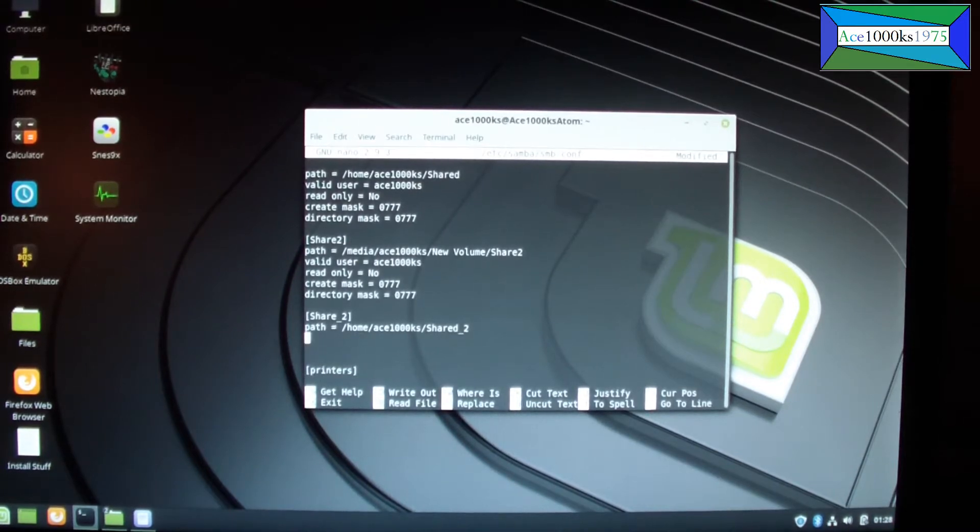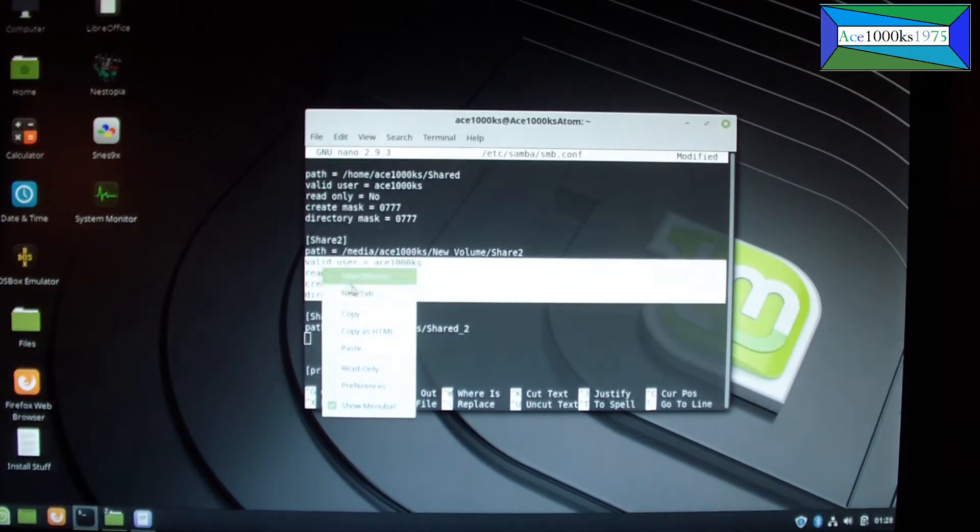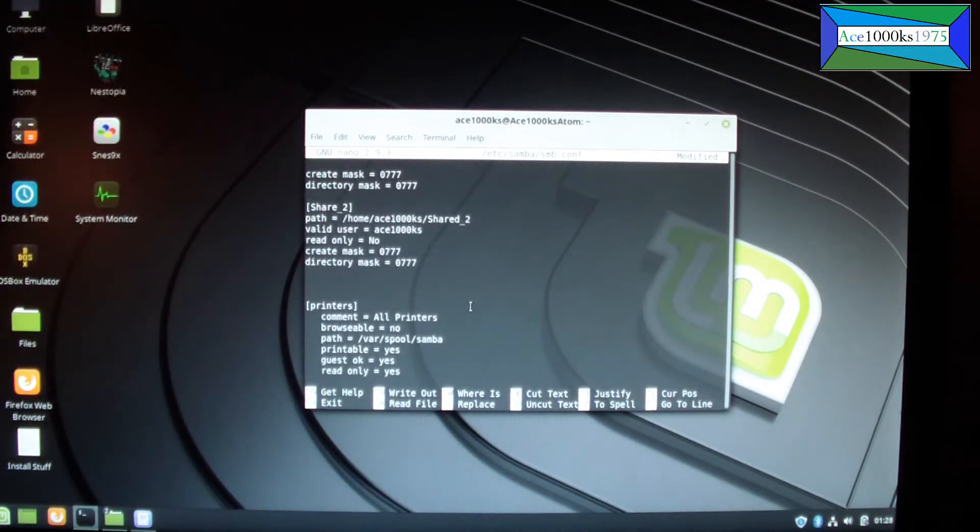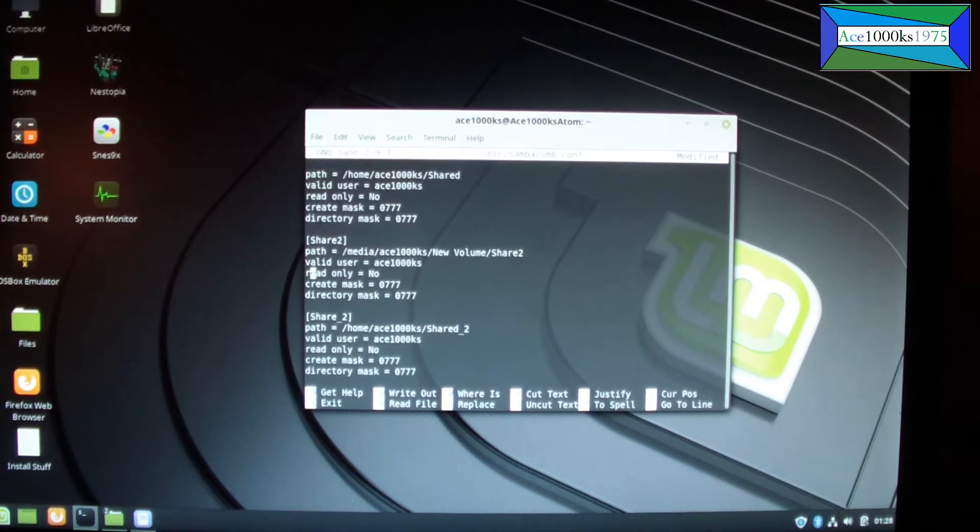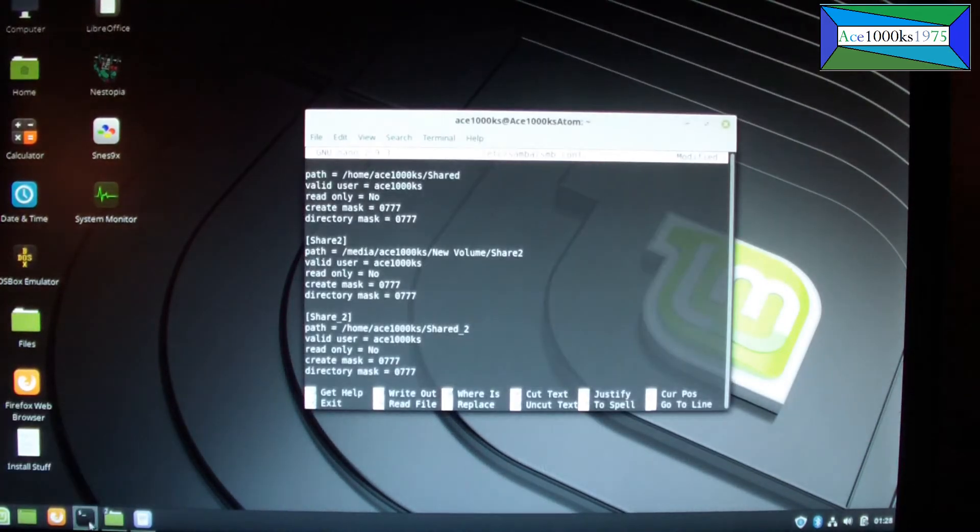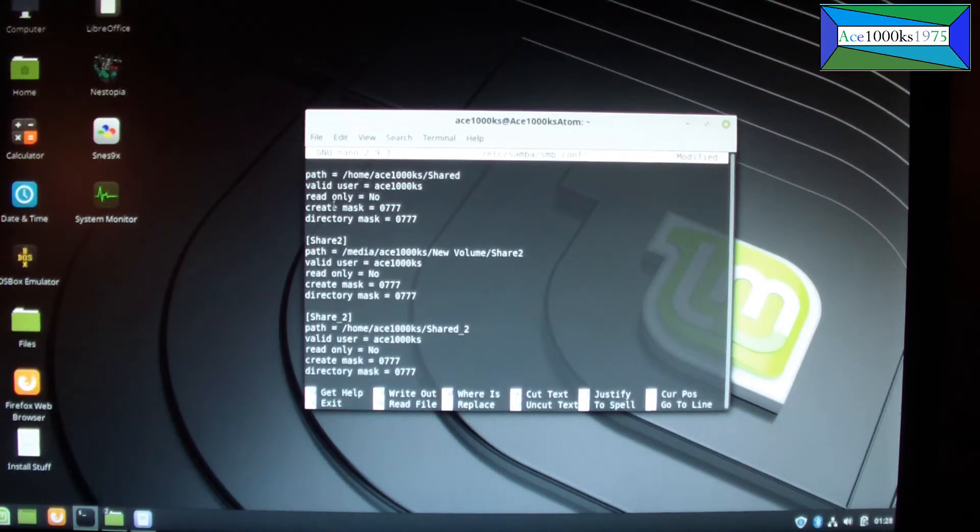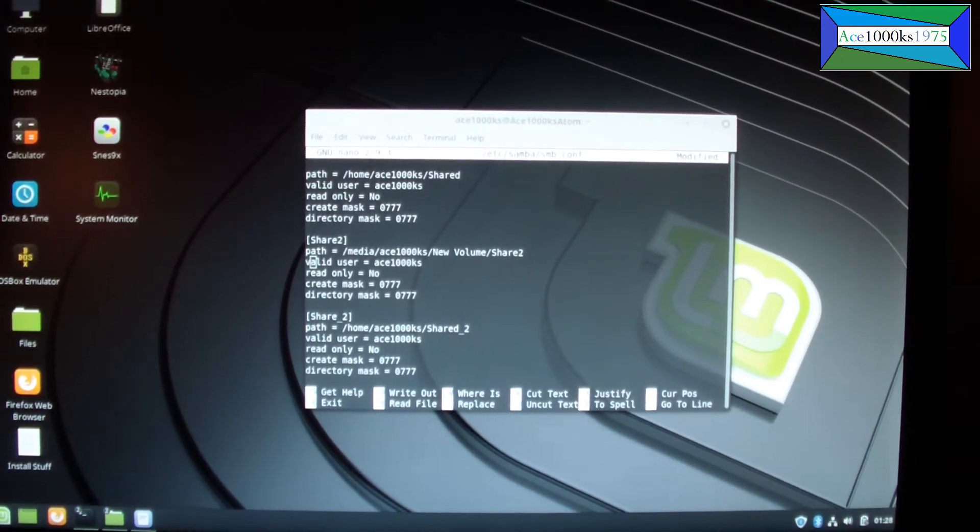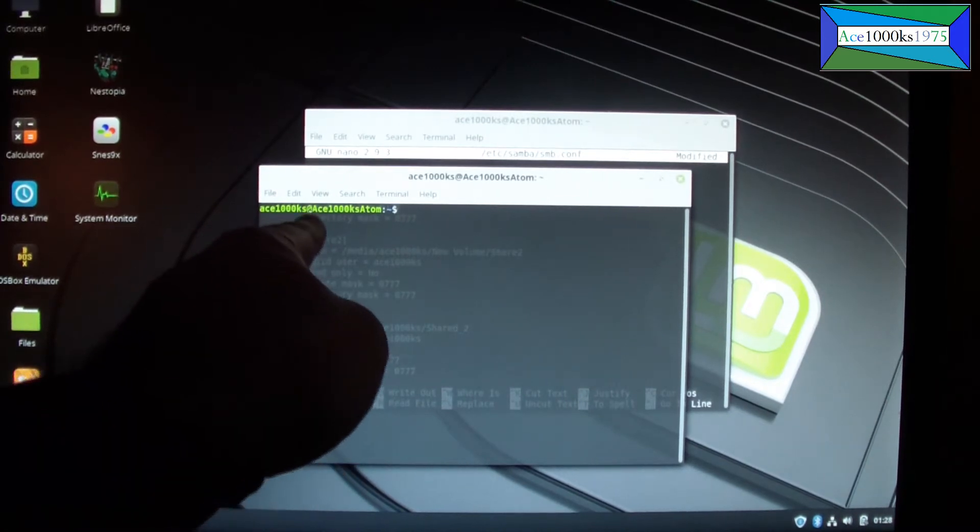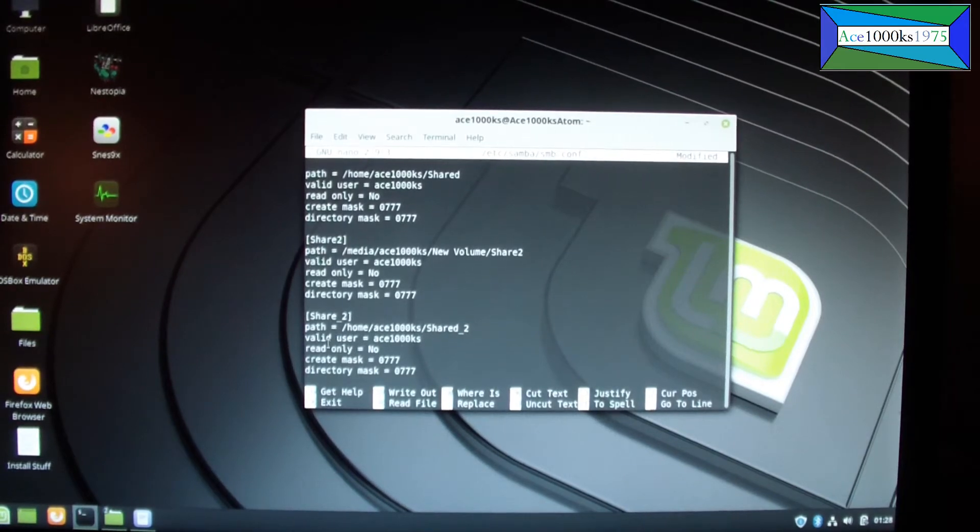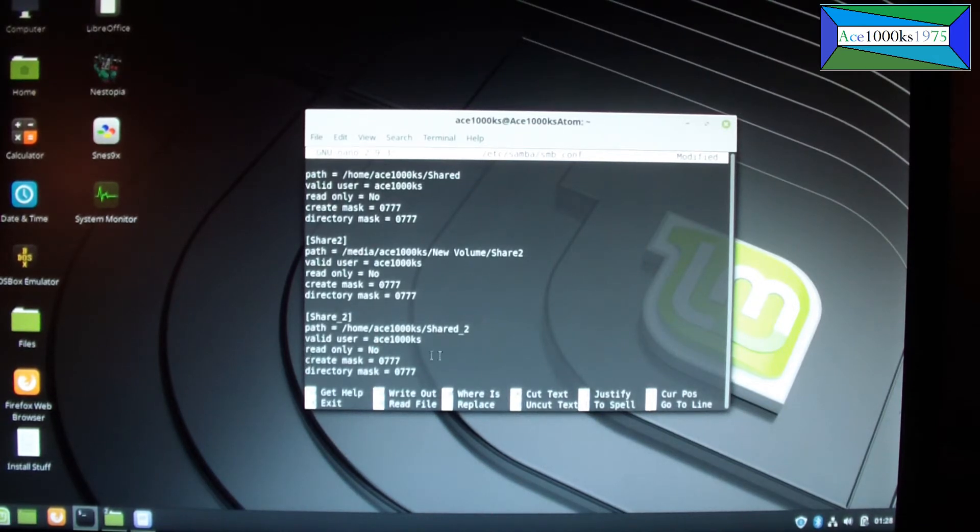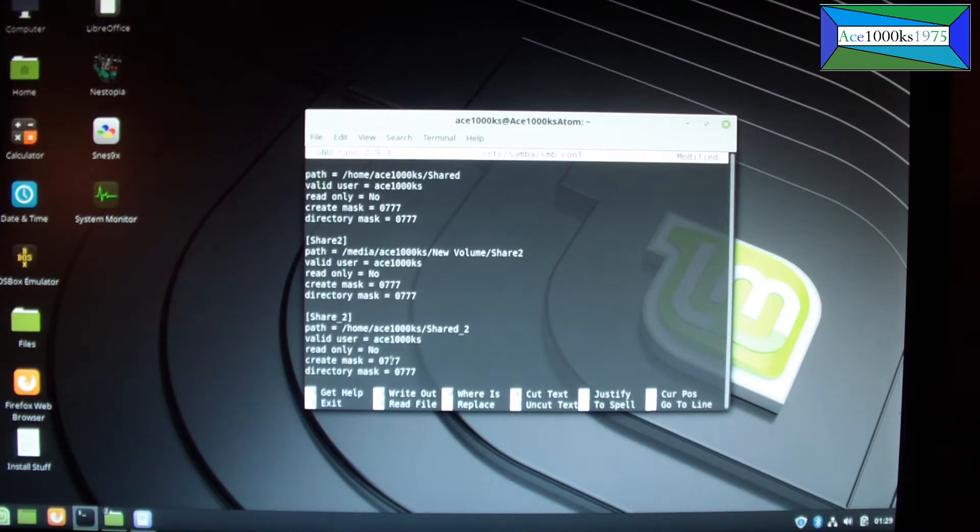So just copy and paste all this. It's going to be the same for share 2. The valid user is ace1000ks, that's me. As you can see, my username is ace1000ks, so I put ace1000ks as valid user. And read only no, I want full control over it. I want to be able to write in the directory too, so create mask equals 0777, directory mask equals 0777.